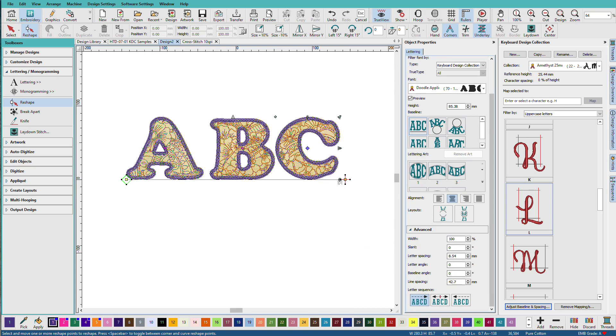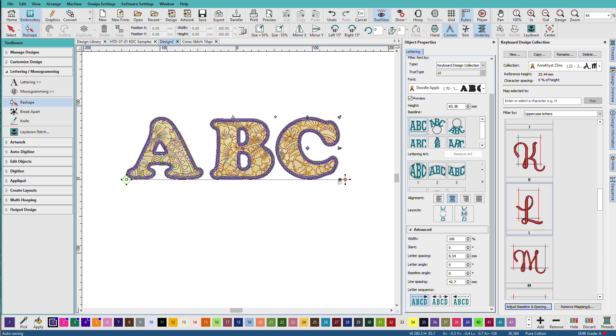The KDC tool in Hatch makes it quick and easy to map those alphabet files to their keyboard equivalent. Fine-tuning the baseline and spacing does take a bit longer depending on the set. And remember, you aren't limited to just alphabets. You can include borders and ornaments with an alphabet set or have a set that is just embellishments.